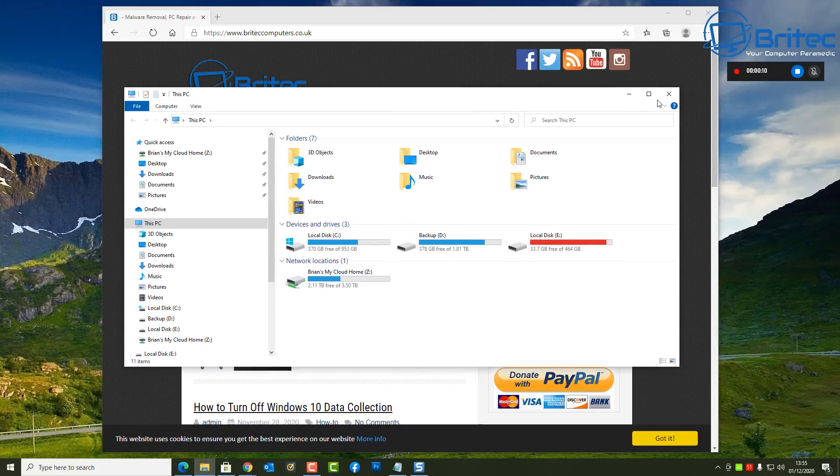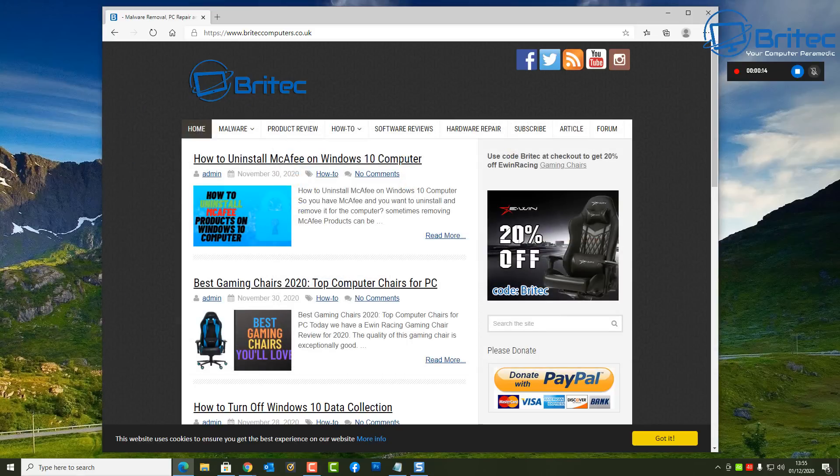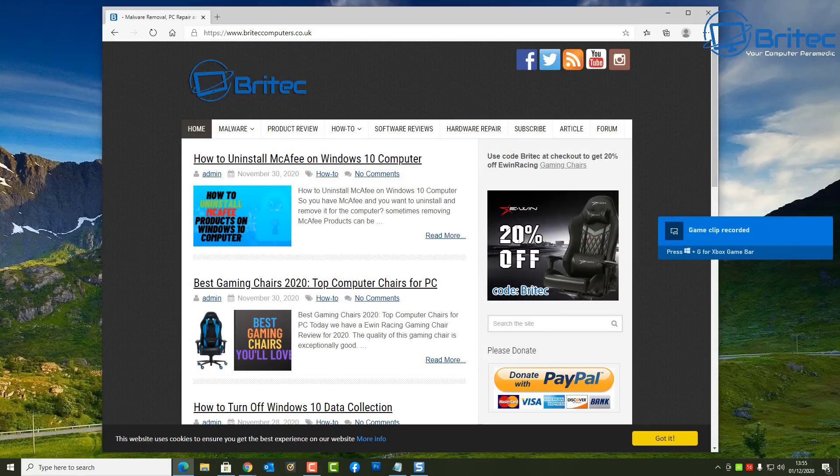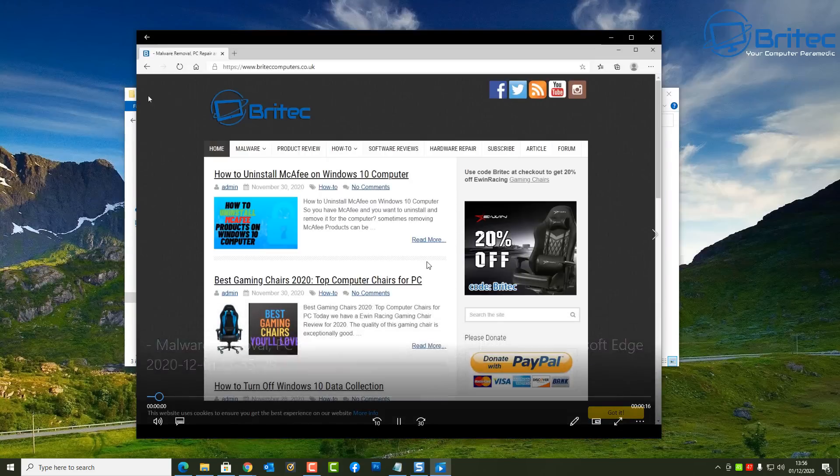Now it won't record things when you put them over the top here. So if I open that up there and recorded that, it's only going to record the browser activity and not the Explorer box which I just opened up there. But I'll show you exactly what I mean.